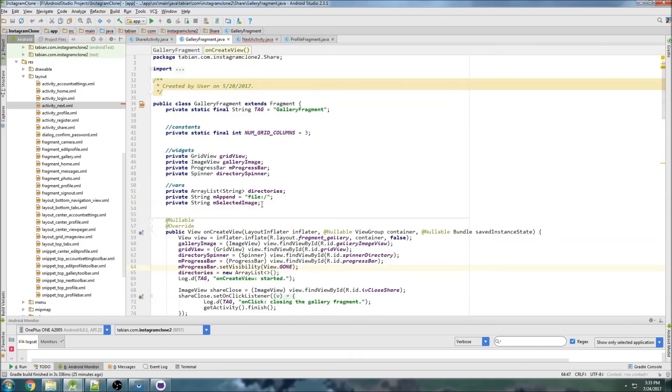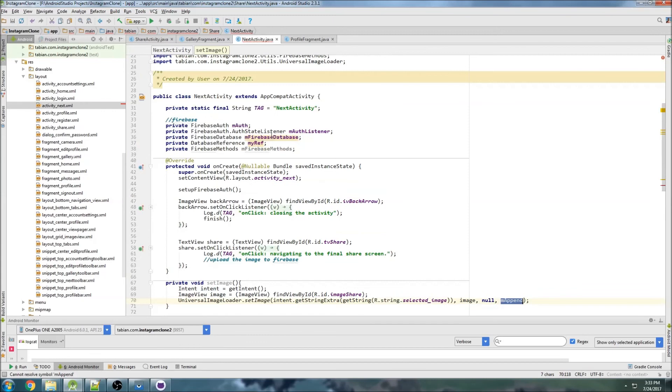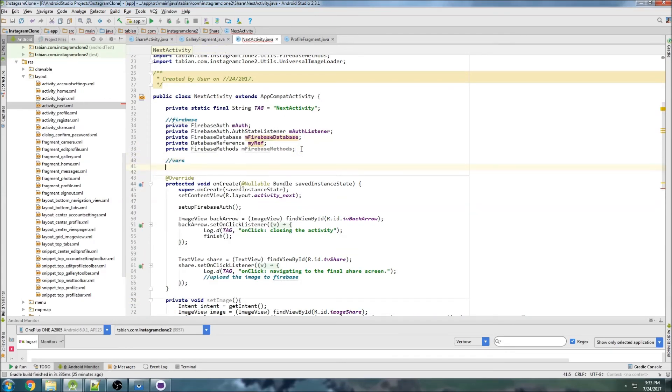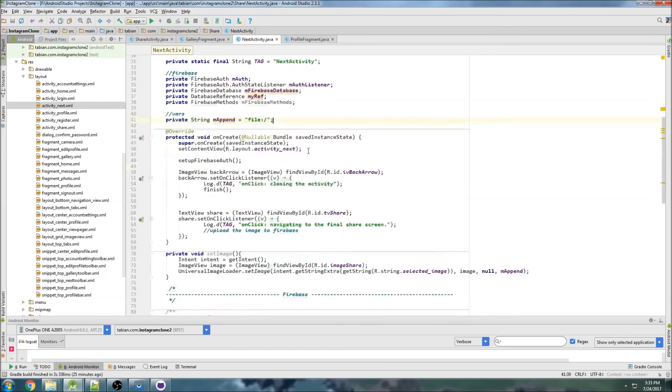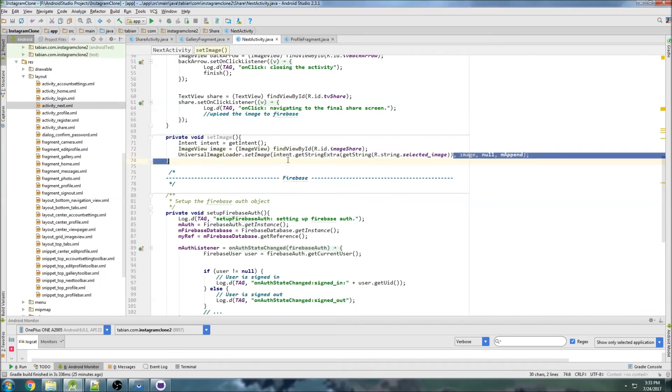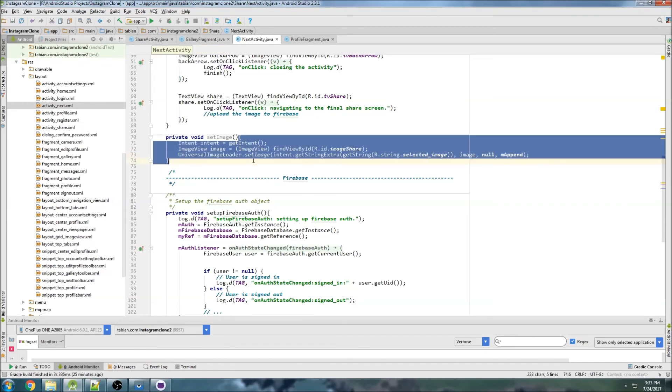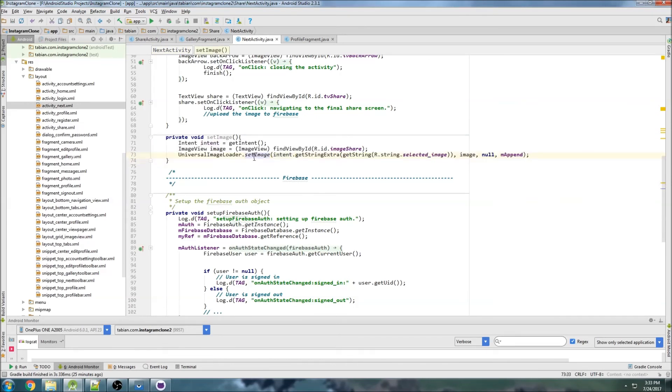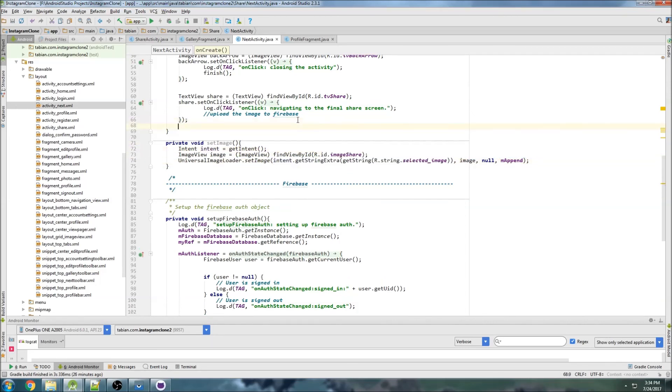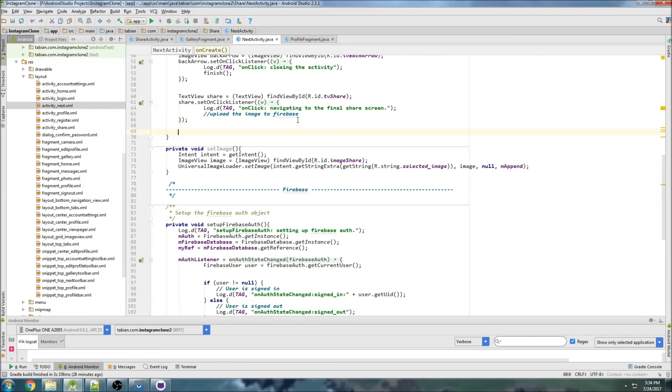So that should be good and that should set our default image with the universal image loader. If you caught what I was rambling about earlier, I'm not checking to see if this is null because the universal image loader can handle null images. What it'll do is it'll just set the default image so the app won't crash. But usually what you should do is get the string from the extra and then check if the string is null before you actually set the image. But in the case where you use the universal image loader you don't have to do that because it has the ability to actually handle those null images.